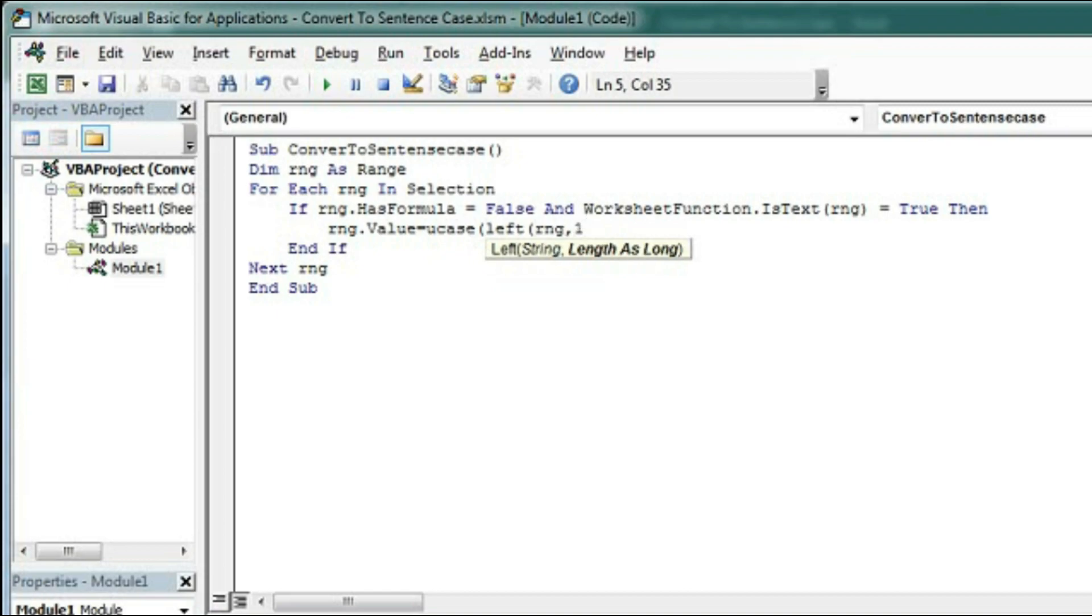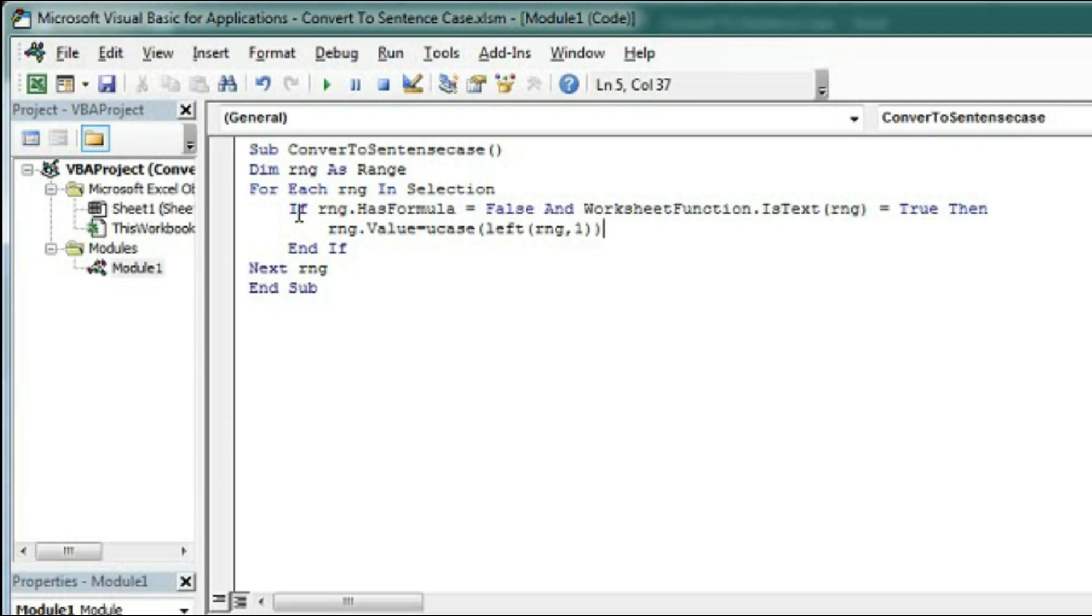And rest of the text should be in lowercase. So we will take here LCase, bracket open.